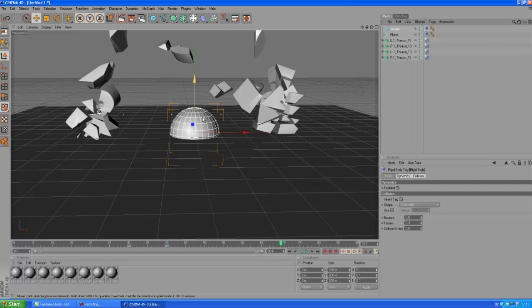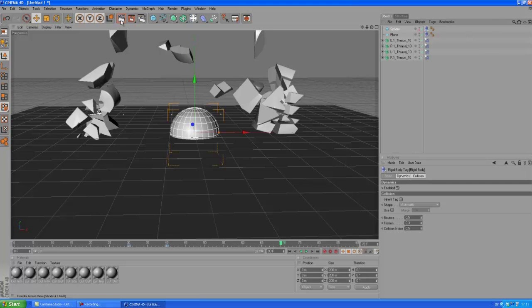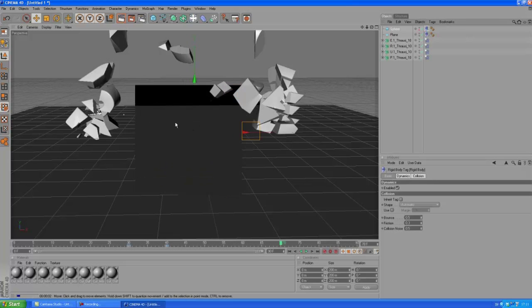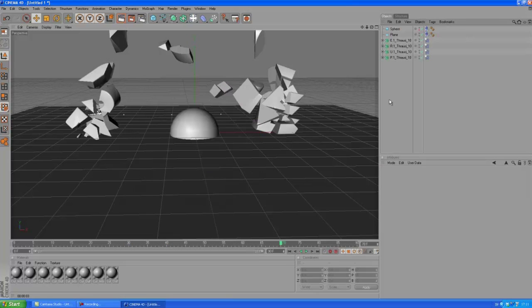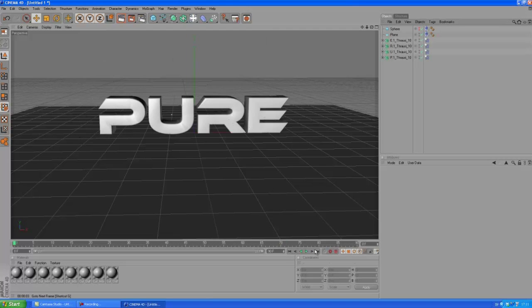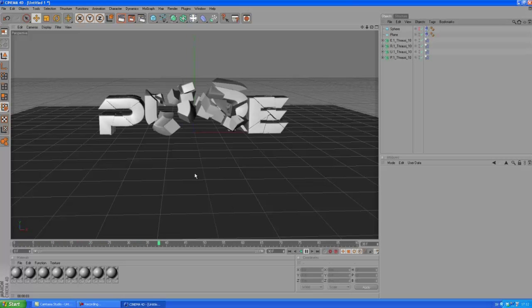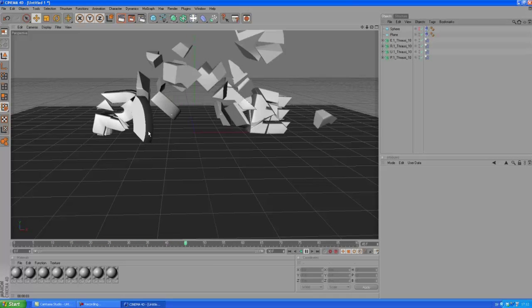But we got this big ugly sphere here, and we don't want that. Do we? No, so we can make it invisible. First in the rendering, so when we render, you don't see any sphere. And in the editor as well, so it's not in the way. You know, it's still there. It affects everything, but we just can't see it.